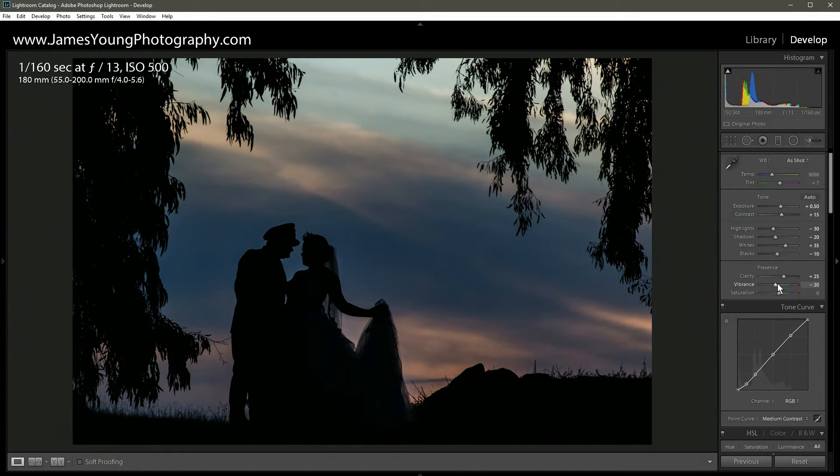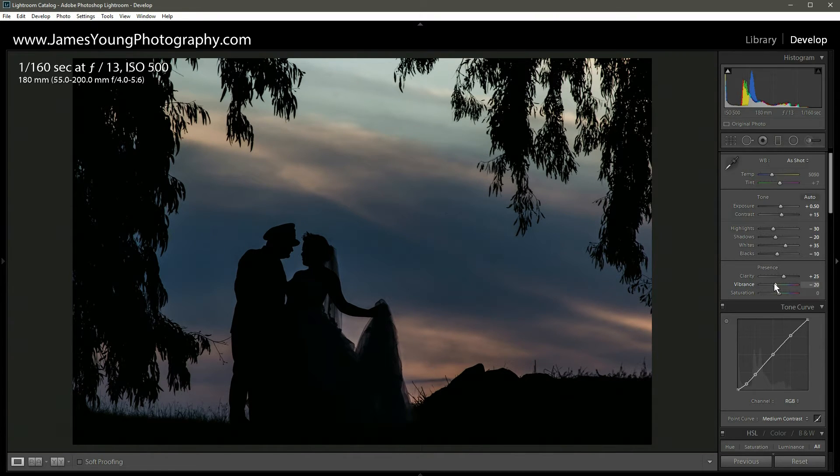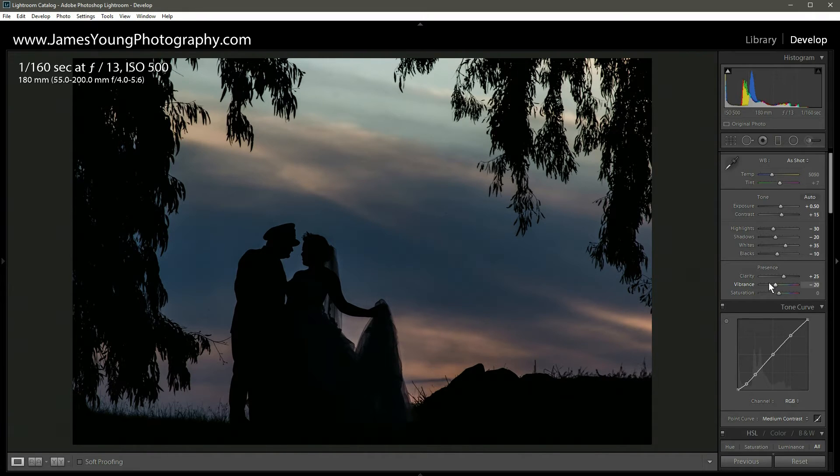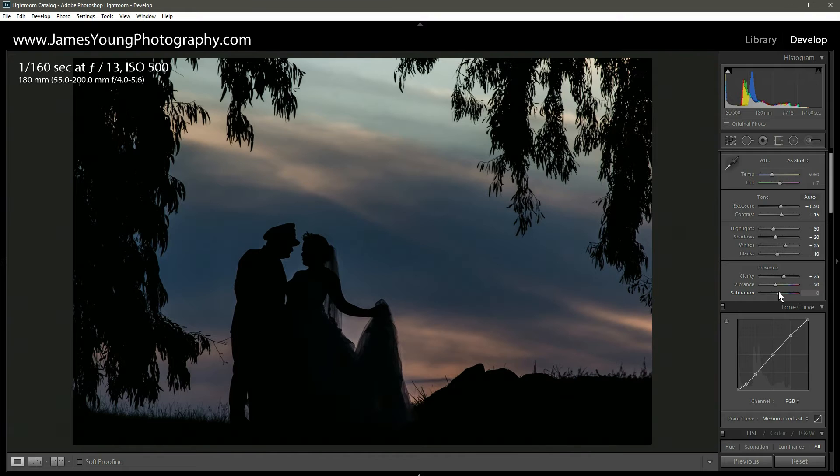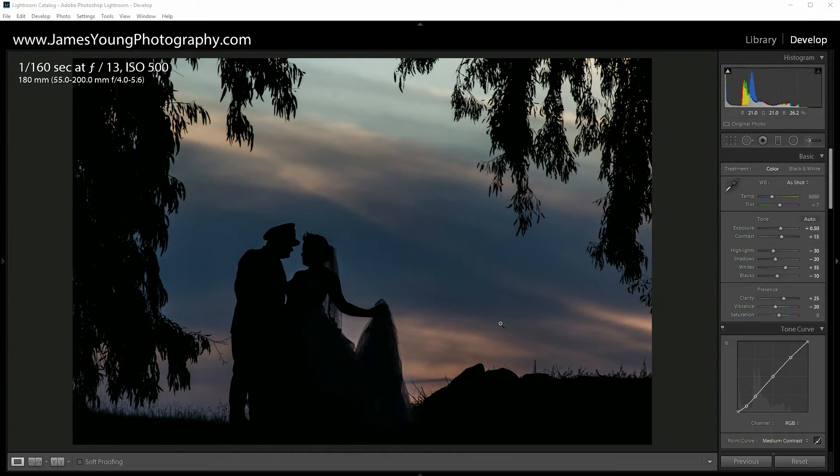Now something to remember about the vibrance and saturation is the vibrance controls mostly the cooler tones, the blues, the purples, magentas, et cetera, of your color swatch. Conversely with the saturation, while the saturation does control the overall tonal saturation, it does have an emphasis on the warmer tones, so your yellows and things like that. For this edit we're just gonna avoid the saturation slider. So at this point I'm happy with where the basic portion of the edit's taken place.